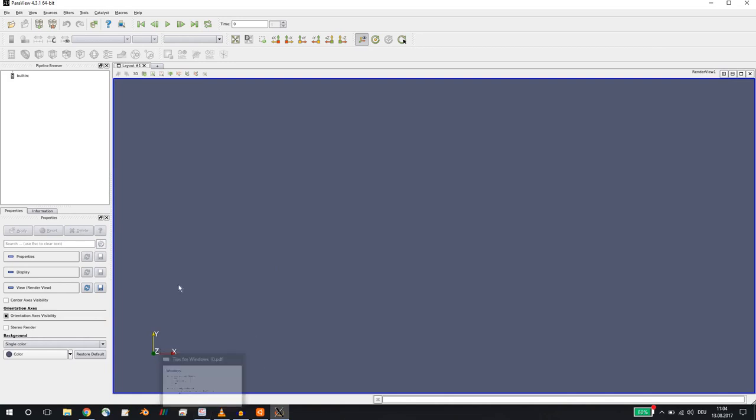So you have to decide which one do you want to use: this X server version with the Linux applications, or the Windows applications where you have to copy your OpenFOAM files onto your Windows file system.